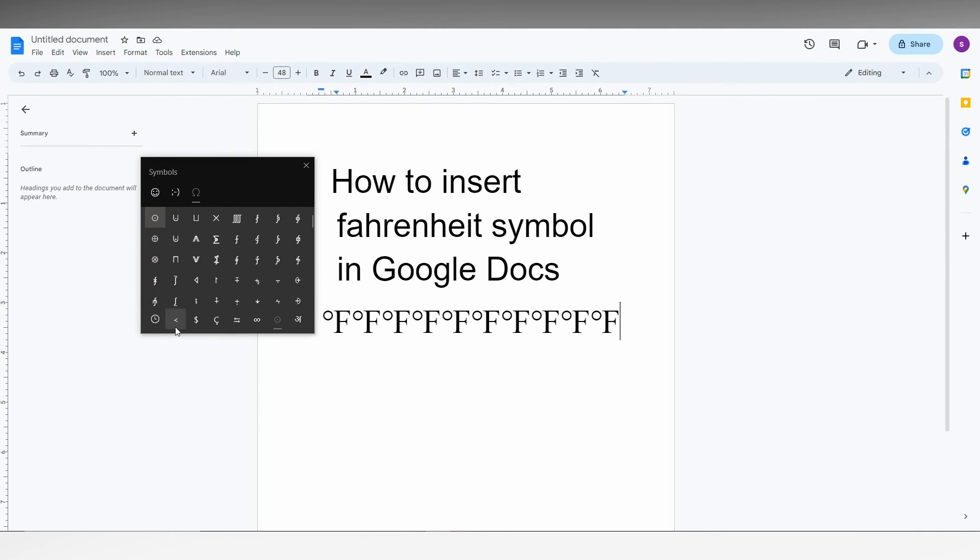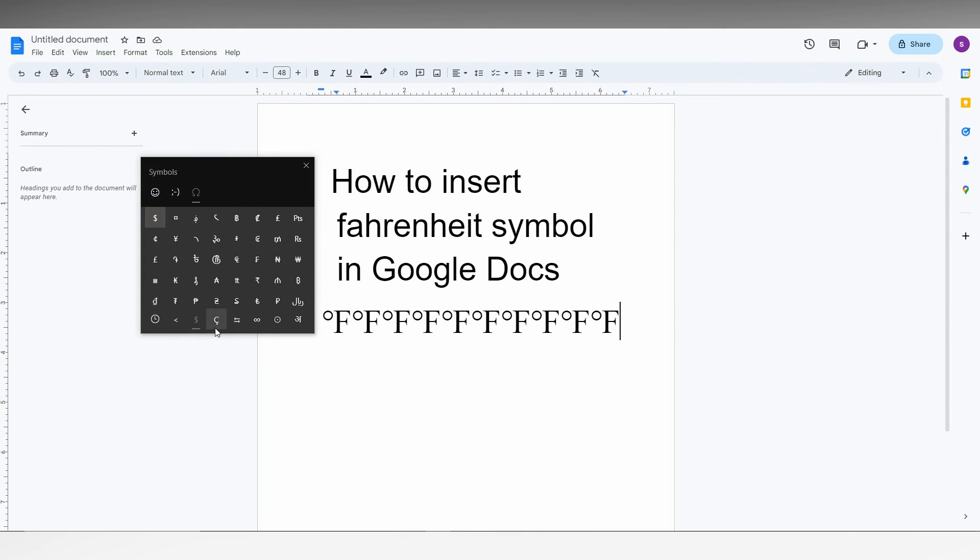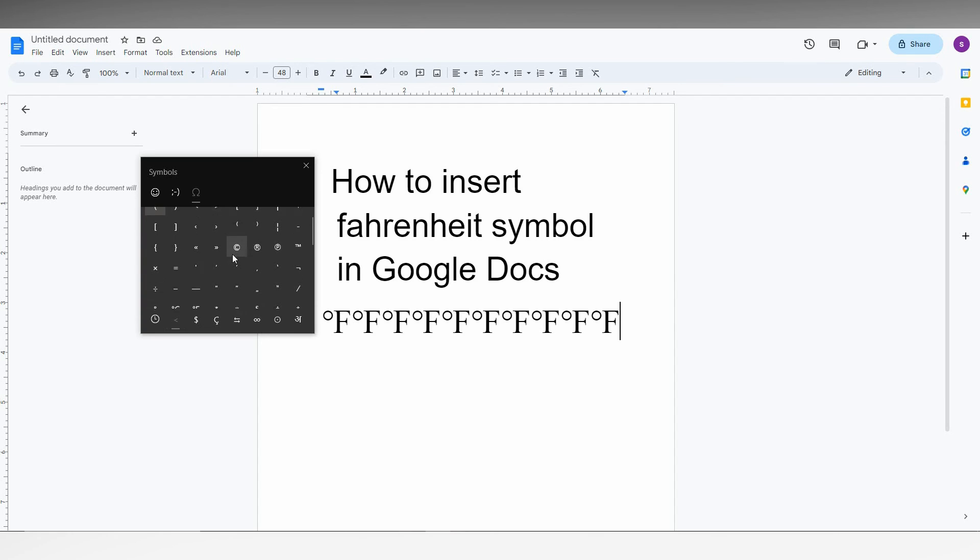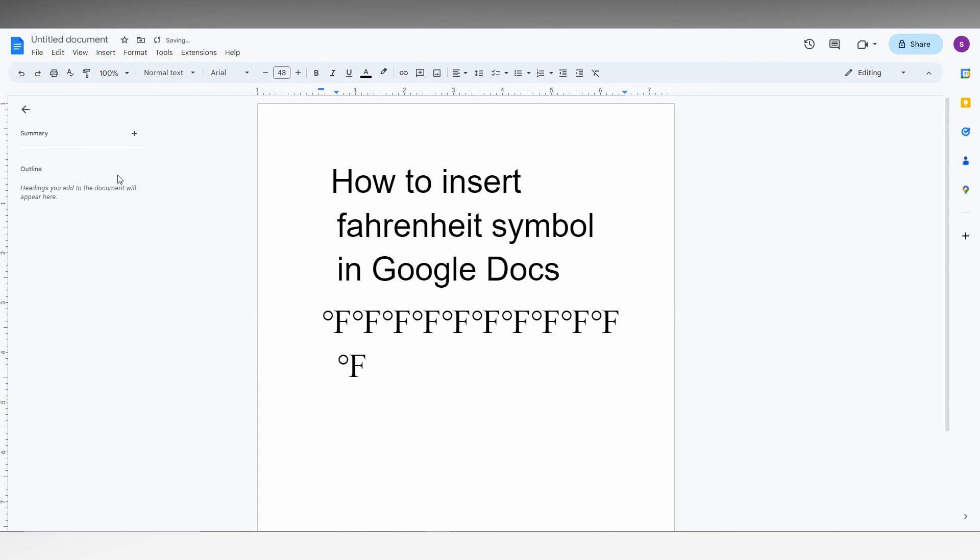In the first option called General Punctuation, there are a lot of categories of symbols, but you just need to click on the first category, General Punctuation. Just scroll down and you will find the Fahrenheit degree symbol.